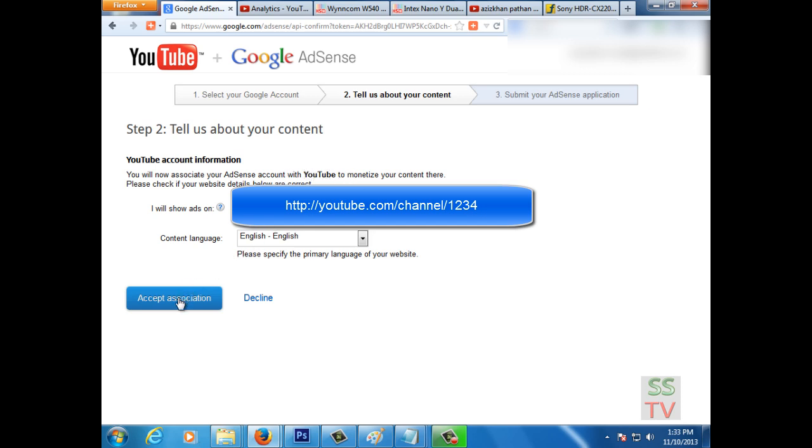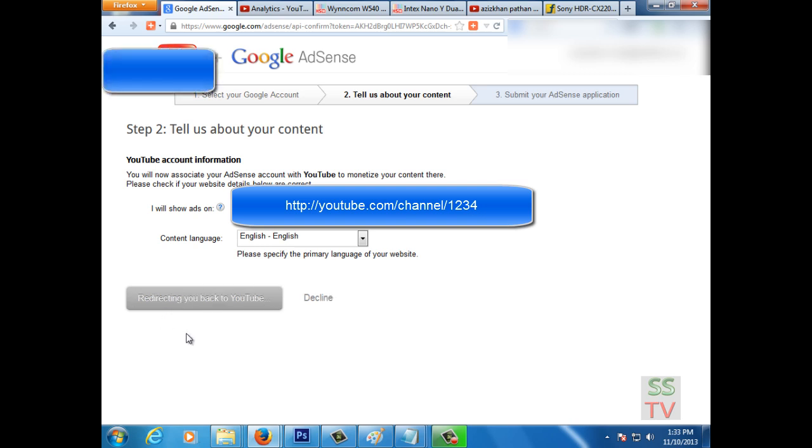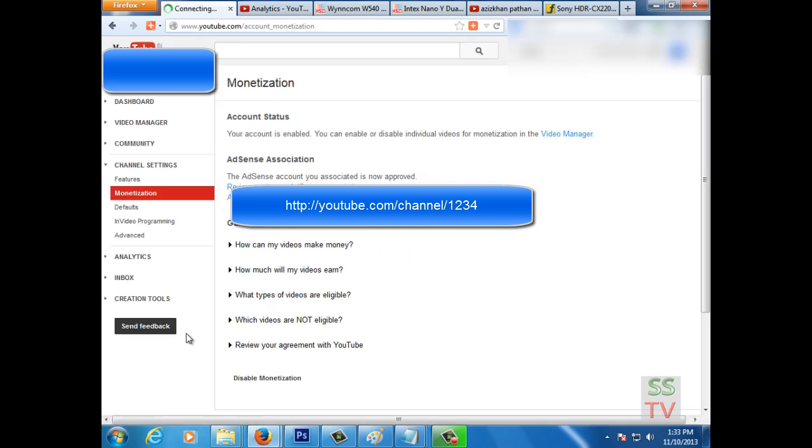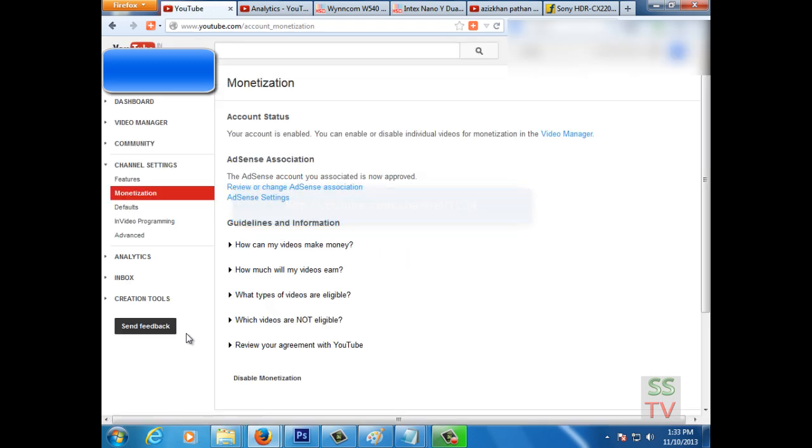It will redirect you to YouTube and complete the association with AdSense. Here is the AdSense account, your association is now approved.